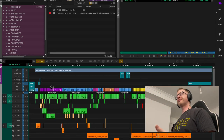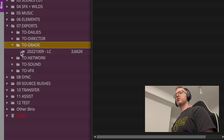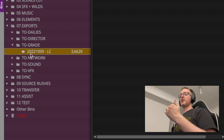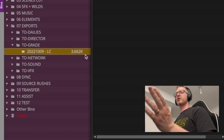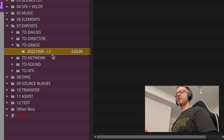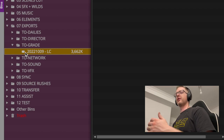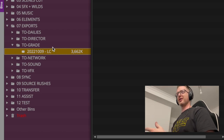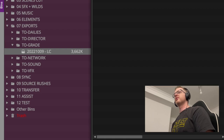Now the timeline is tidy enough, we're ready to start exporting. I'll go to my exports folder — start with grade. I always create a bin named after the date, since I might have several export bins, and name them with the date, a dash, and the details. I've put LC here for lock cut.